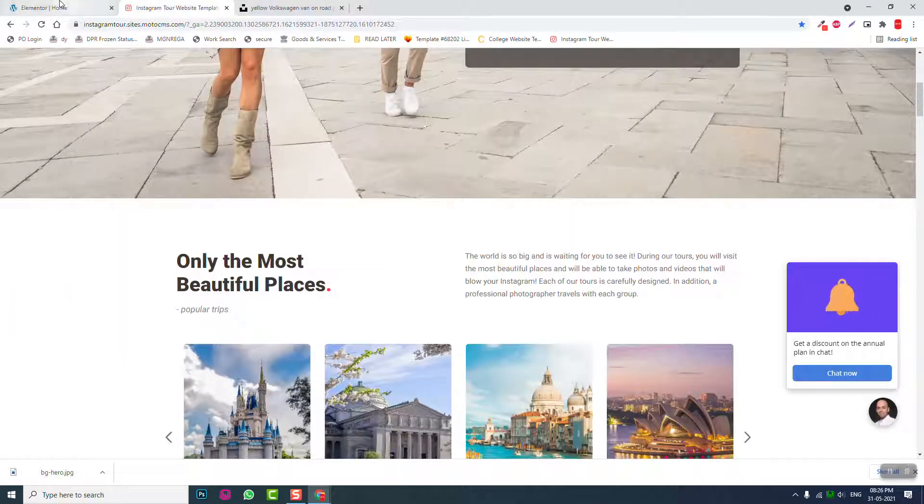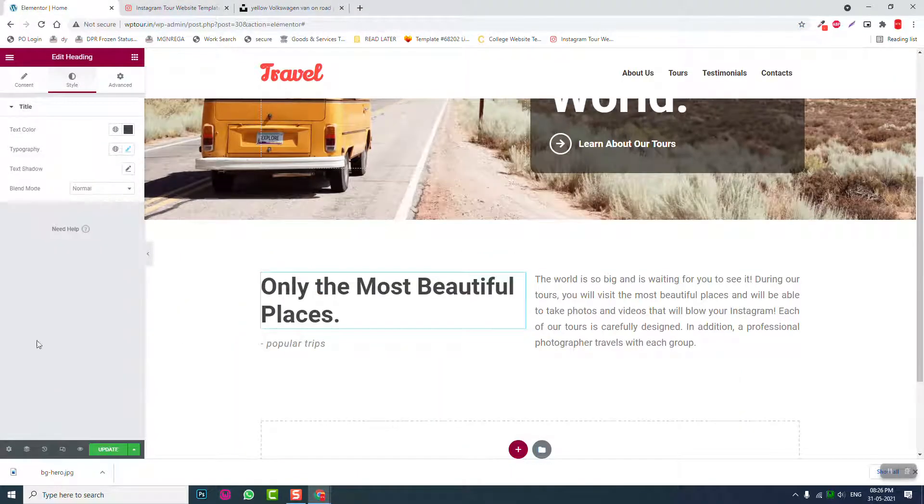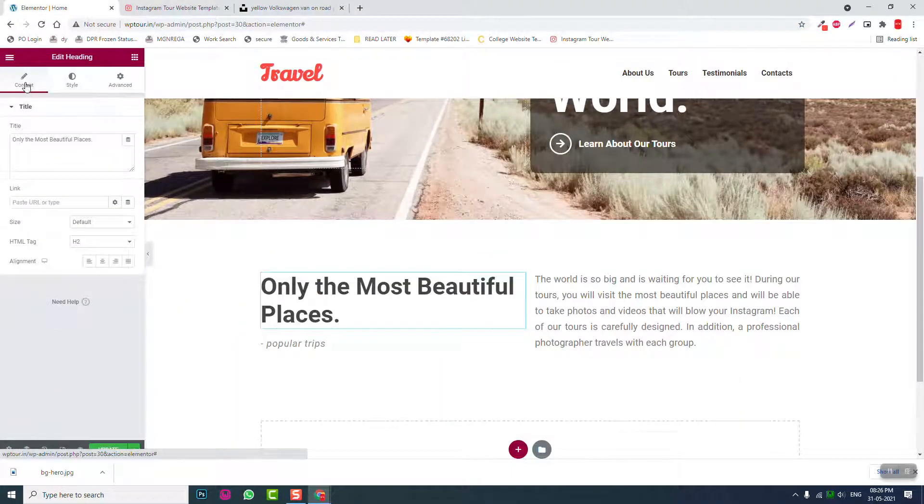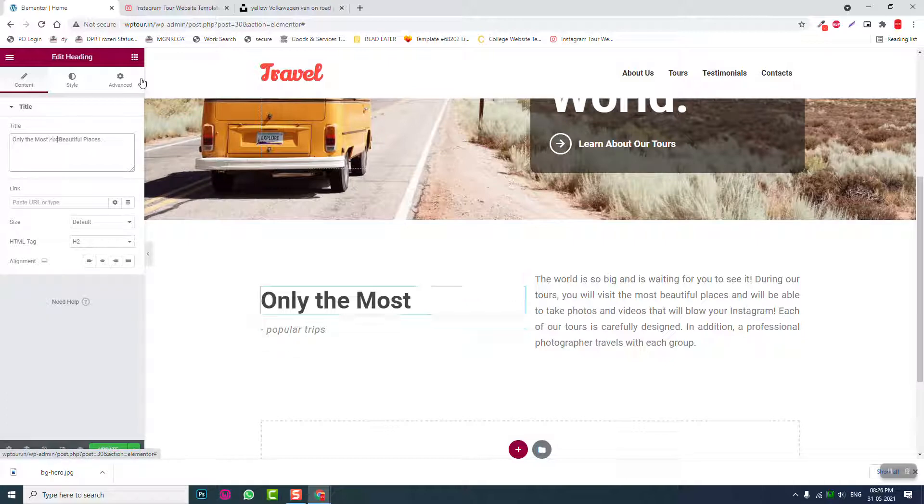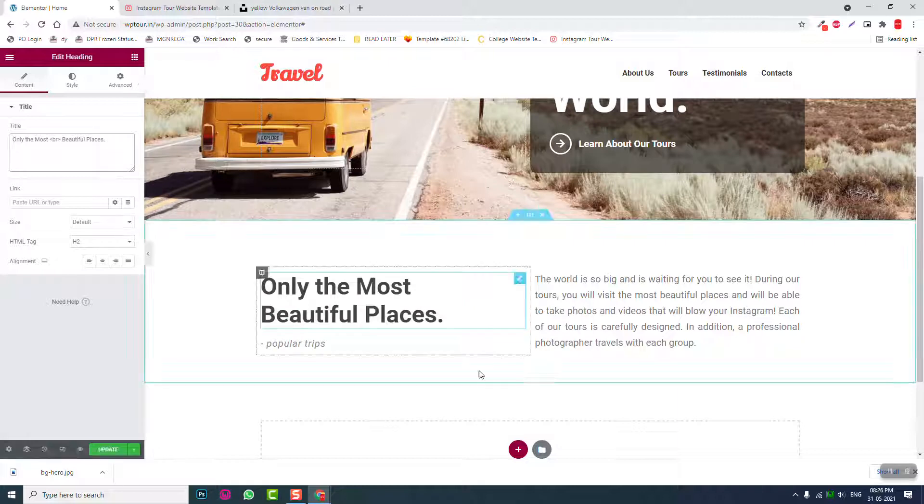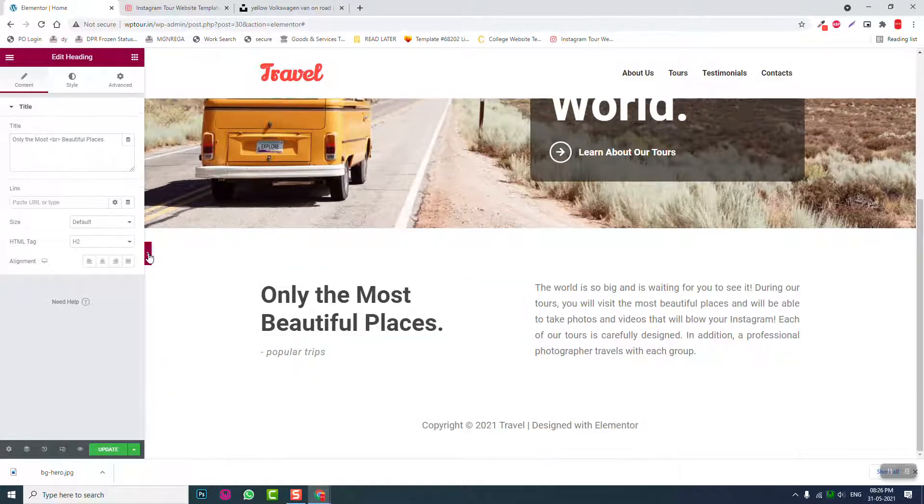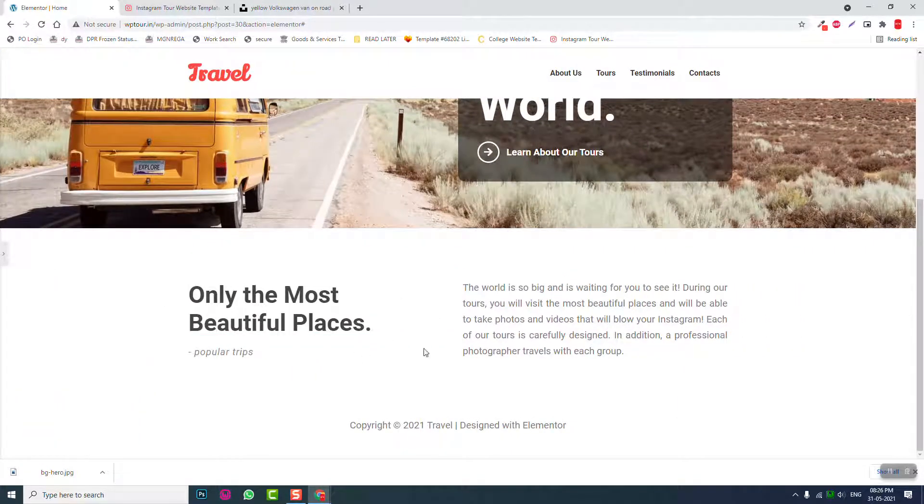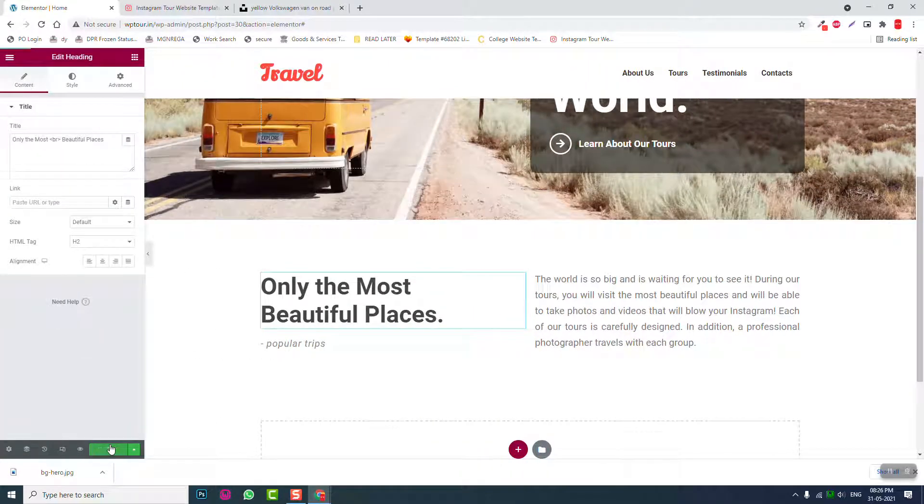Maybe this is too much large size, let's reduce it to about 50. Only the most beautiful, and let's insert a break here between most and beautiful. Only the most beautiful places. Update.